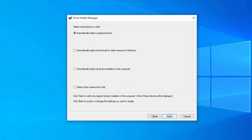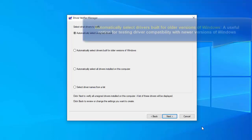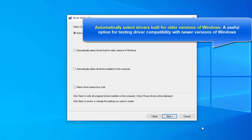Here are the possible scans you can do. Most scans are very quick. Automatically select unsigned drivers is a useful option for testing on computers running versions of Windows that don't require signed drivers. Automatically select drivers built for older versions of Windows is a useful option for testing driver compatibility with newer versions of Windows.